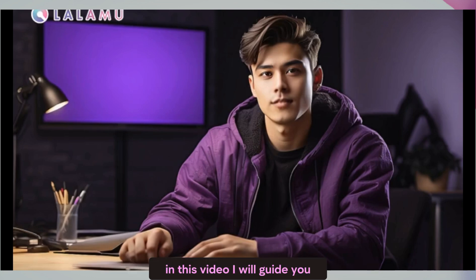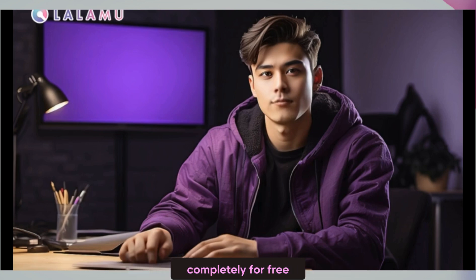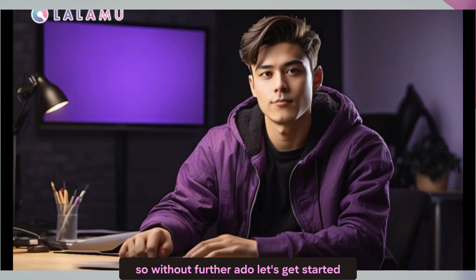In this video, I will guide you step by step on how to create a talking avatar in Canva, completely for free. So without further ado, let's get started.